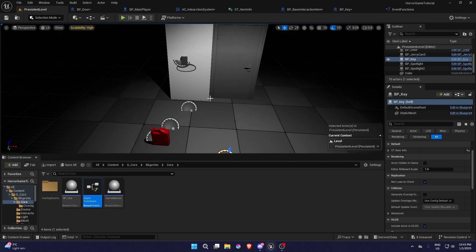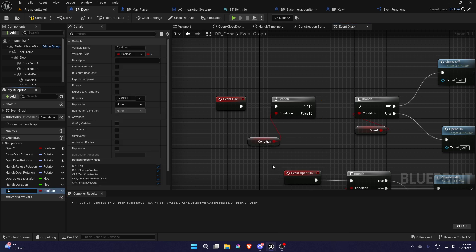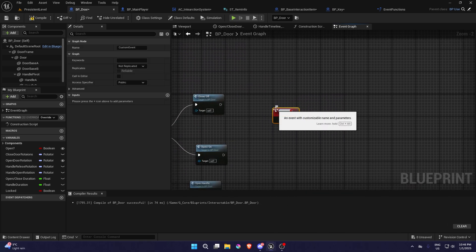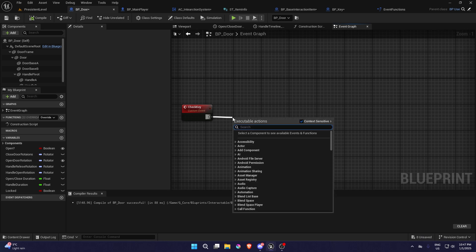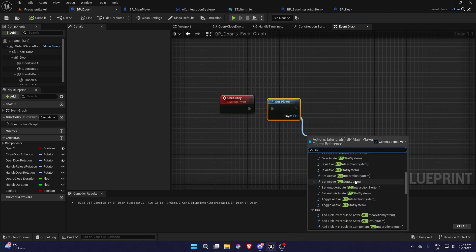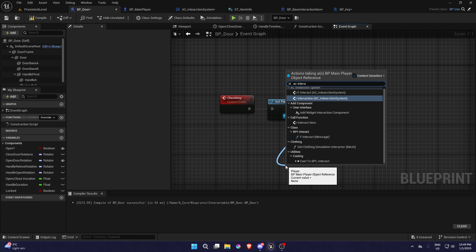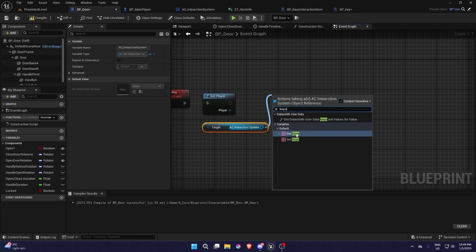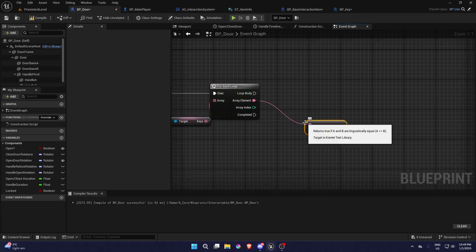Now in BP Door, click on the door, go outside it, and in the Event Use we're going to have a branch — promote the condition to 'Locked'. If it's false it opens and closes, but if it's true it checks if we have a key. We'll have a custom event called 'Check Key'. On true, go into Check Key. Then we get the player again and get the AC Interaction System. Get Keys, loop through that, and check if an element equals the door key.